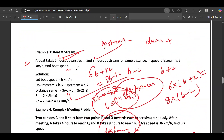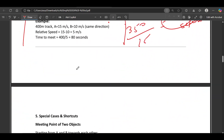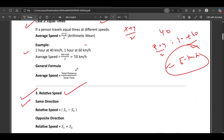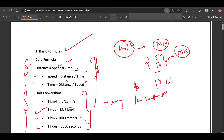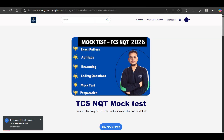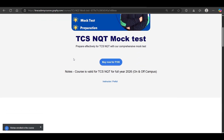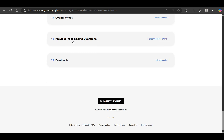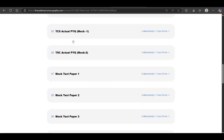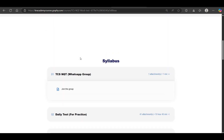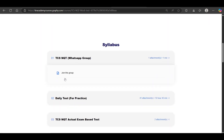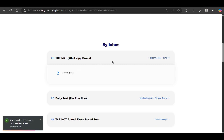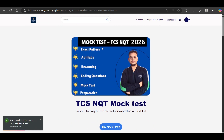If you want to practice questions with a timer, you can purchase the mock test — the link will be in the description. All questions are given with a timer. You will also get the WhatsApp group link where you will receive instructions. Thank you so much for watching.